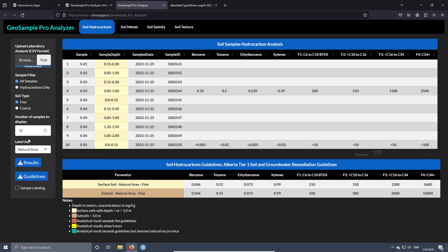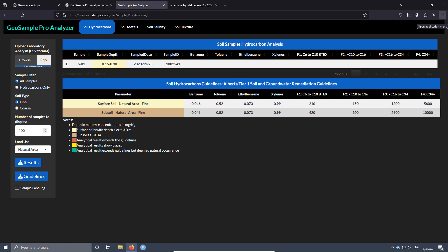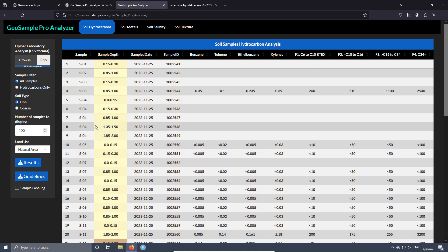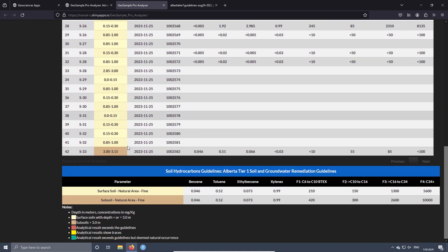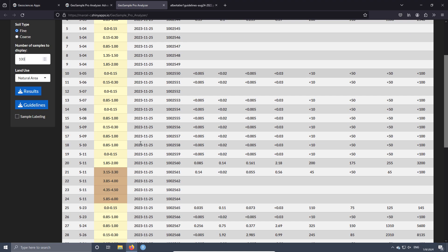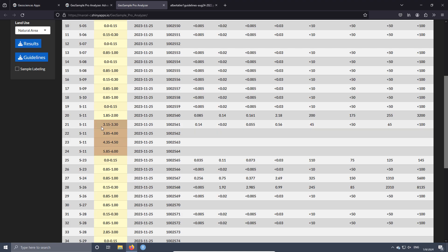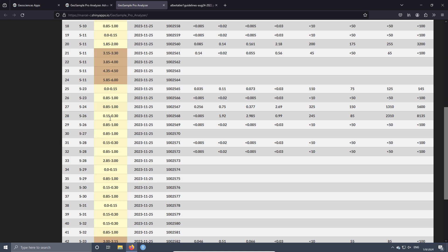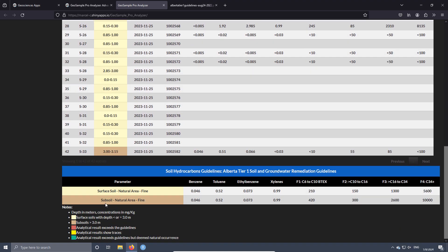Here we can also set the number of samples we want to see on the table. For example, if I add 100, as we don't have 100 samples, it's going to show the maximum — in this case, 42 samples. Some of the samples have a depth deeper than 3 meters, which is why they are marked with the subsoil color.